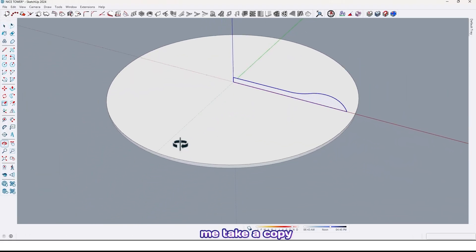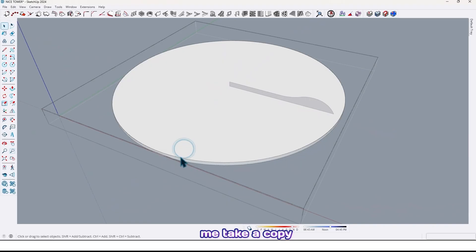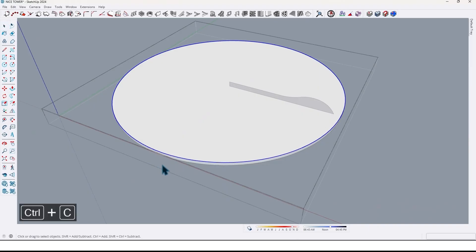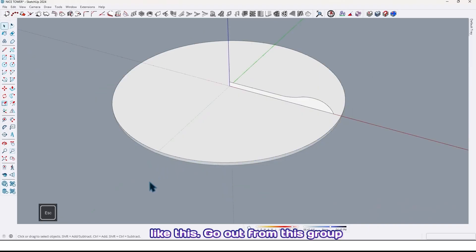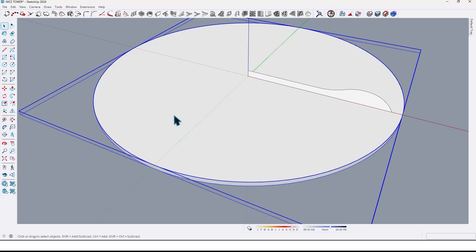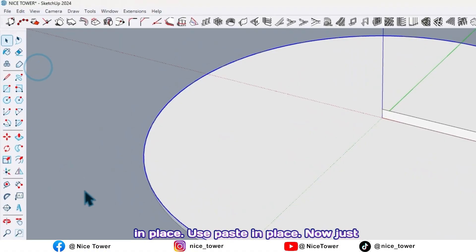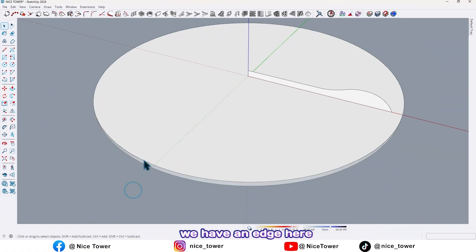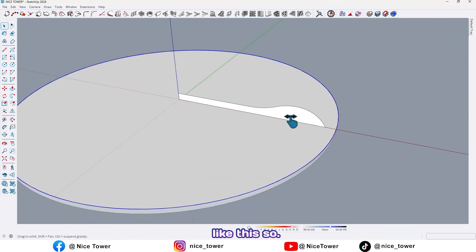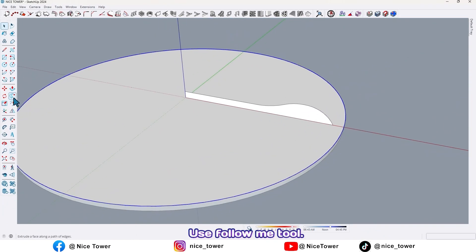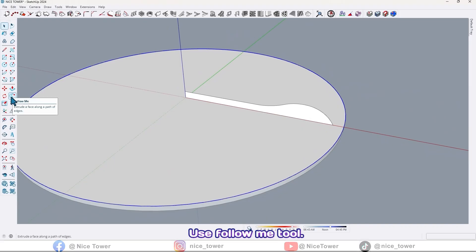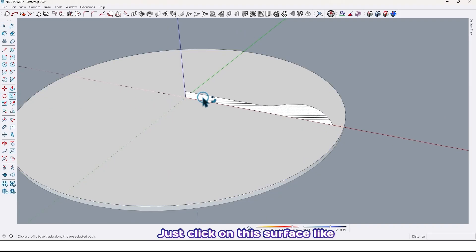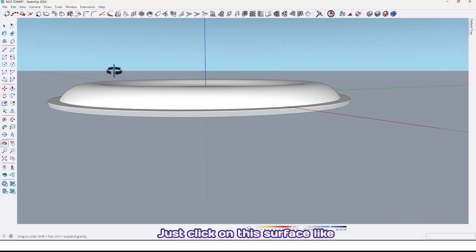Let me take a copy from edge of the circle by Ctrl+C like this. Go out from this group and go to Edit, Paste in Place. Use paste in place. Now just we have an edge here like this. So use follow me tool, just click on this surface like this.